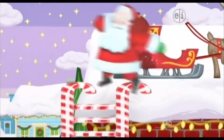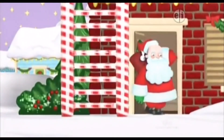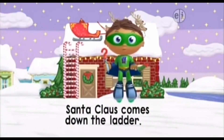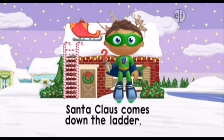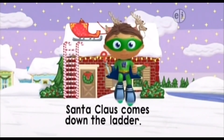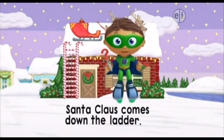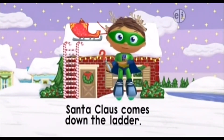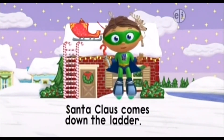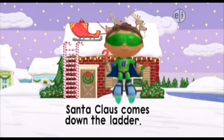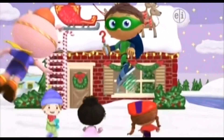A ladder! Did the ladder help Santa get down and into the house? Yes! Super job, Super Readers! We changed the story and helped Santa get down and into the house. Let's go back inside the house and see Santa! Yay!